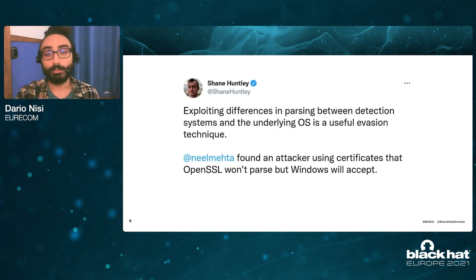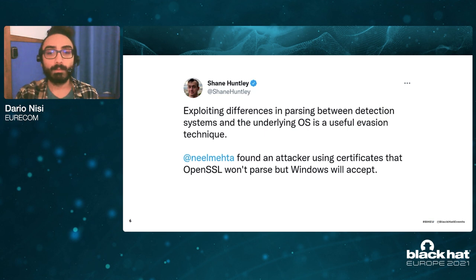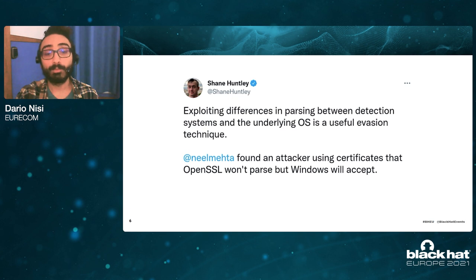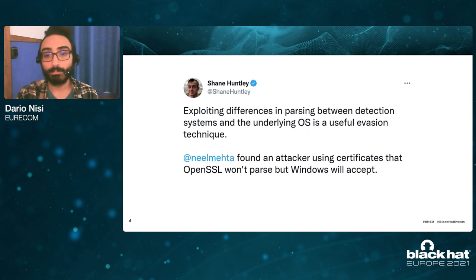For example, just a few weeks ago, the Google Threat Analysis Group discovered malware families that were exploiting exactly something like this. In particular, they were exploiting how the operating system and OpenSSL parse the certificate table in a PE file. Since OpenSSL is used in a lot of detection tools, this malware family was able to completely bypass detection by these tools while still being able to run under Windows.